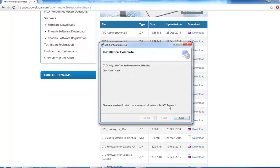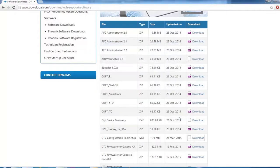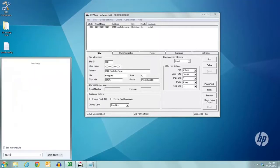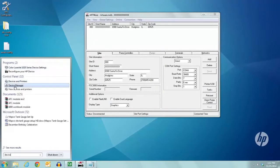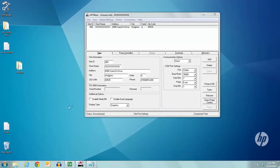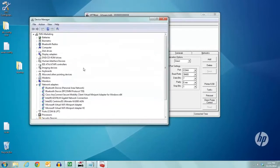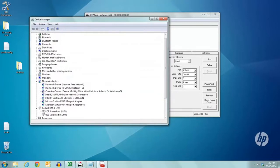Before loading the DTC Configuration Tool, you need to find out your COM port, so open the Device Manager, go to Ports, and find out where your USB serial port is. Here it is listed as COM4, so we'll use that.